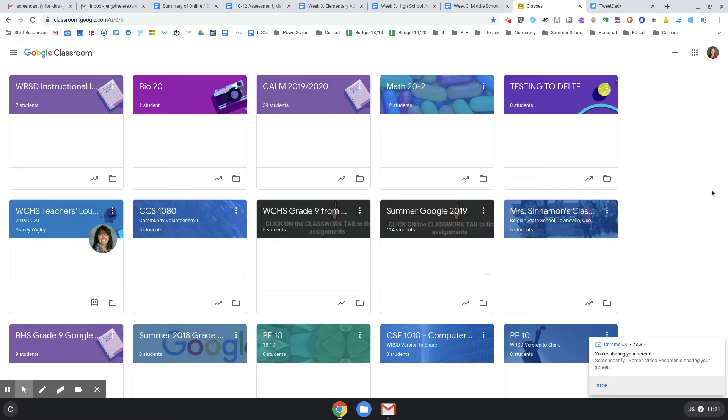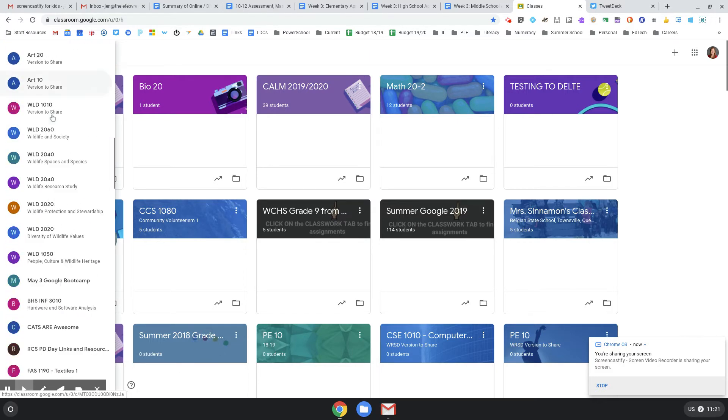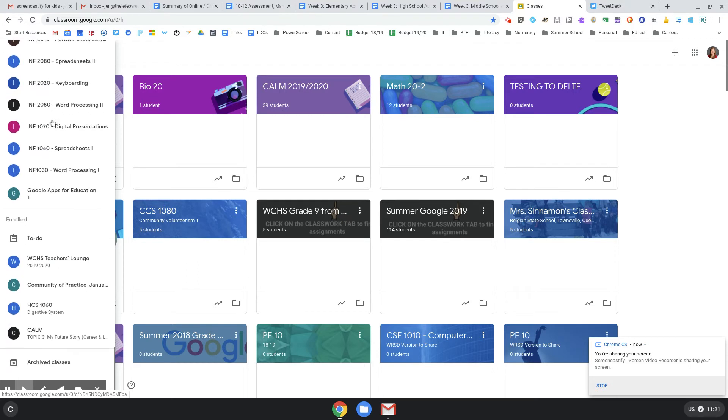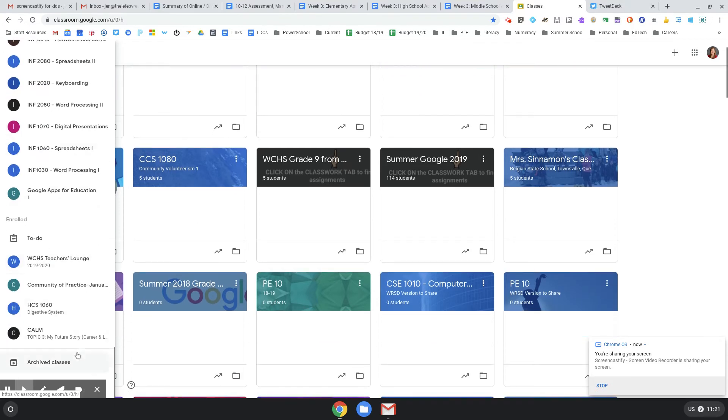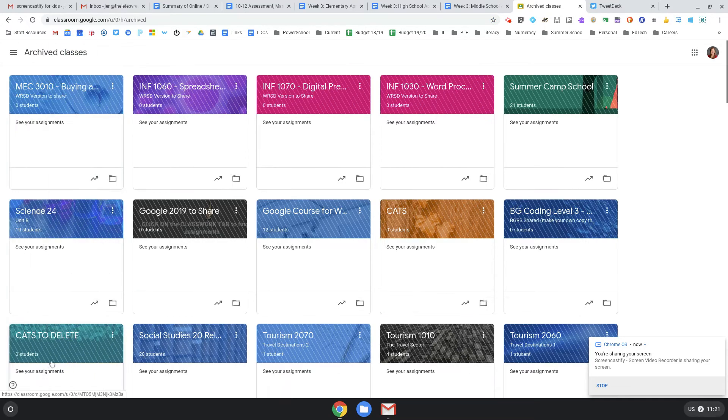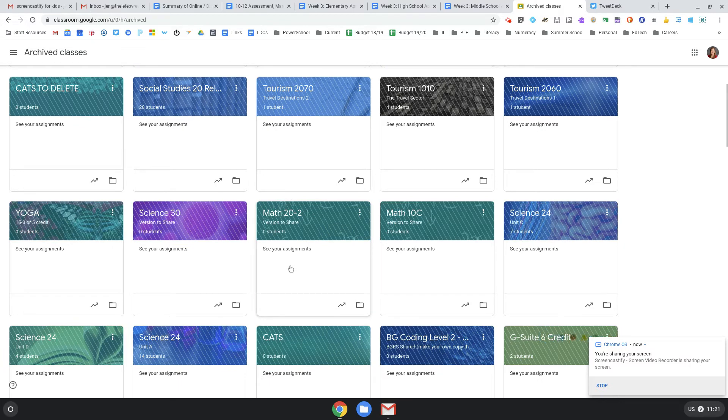So don't despair. If you go to your three lines menu on the left here and scroll all the way down, way down—I'm gonna actually get rid of my tools here—and you go down to archived classes, they're here. Deep breaths.